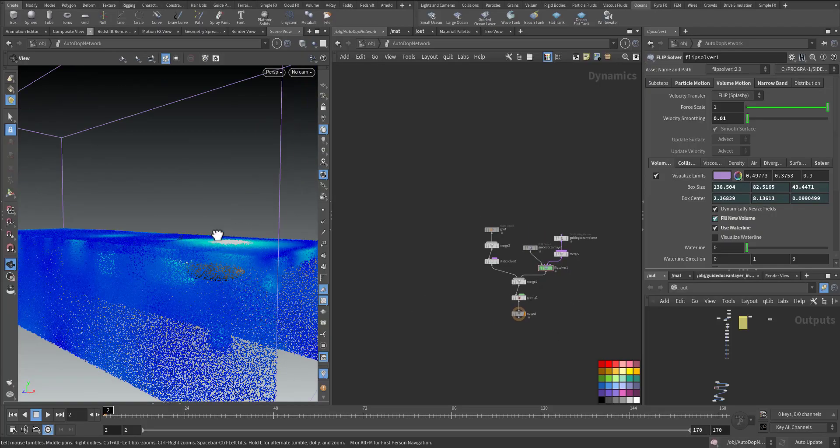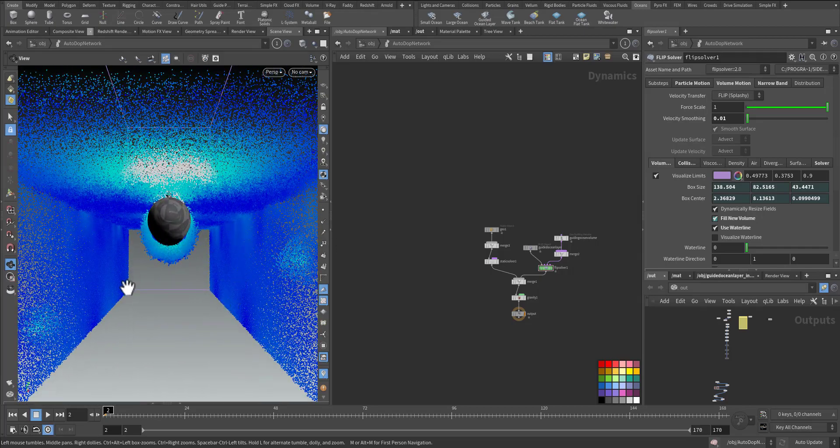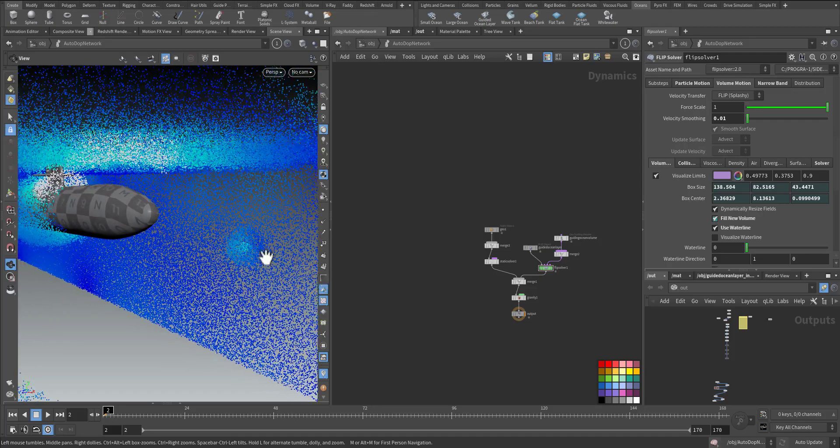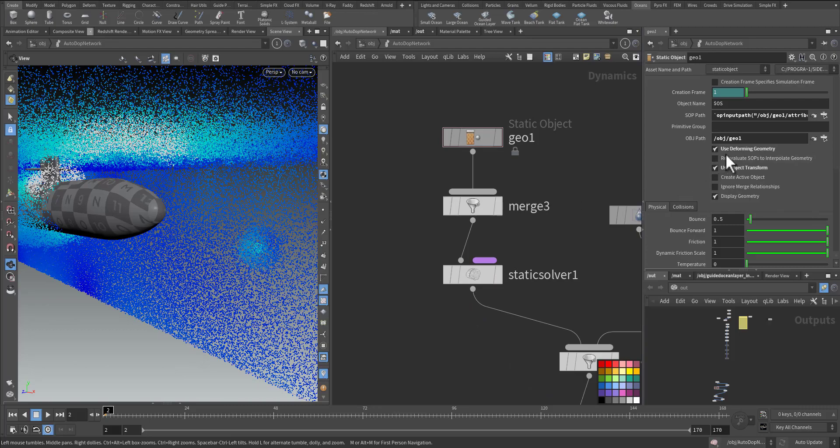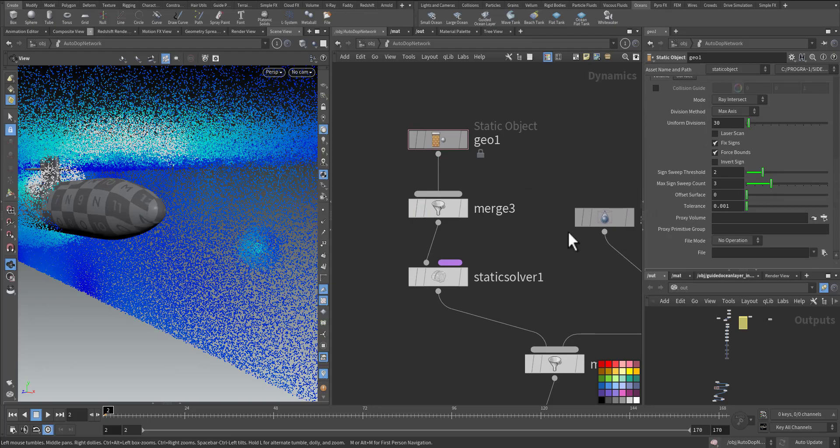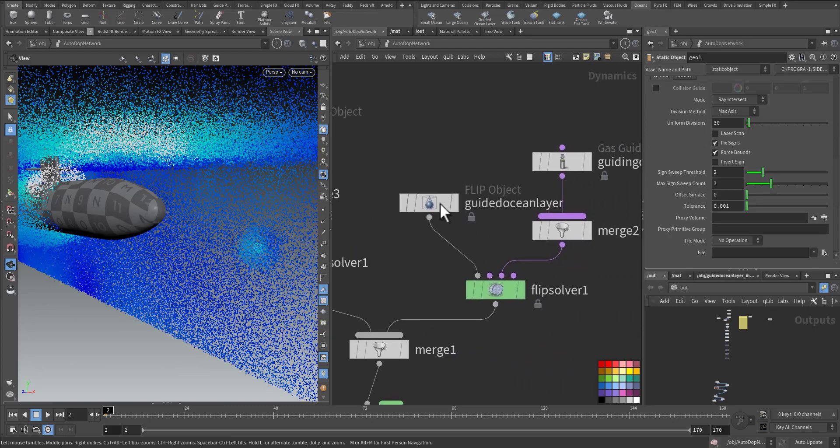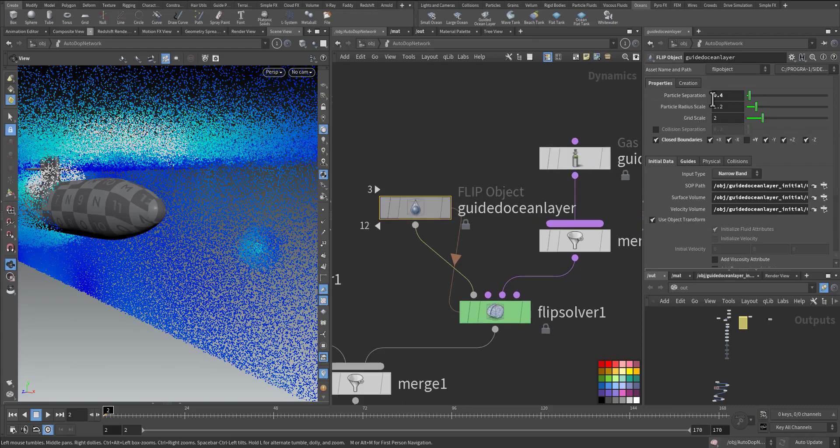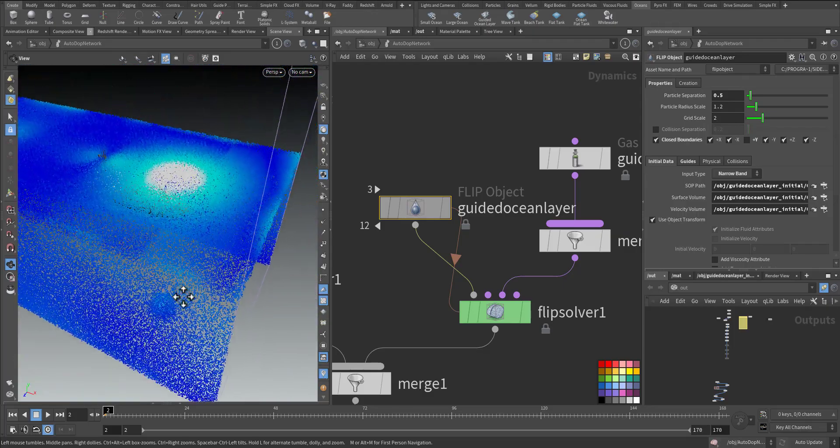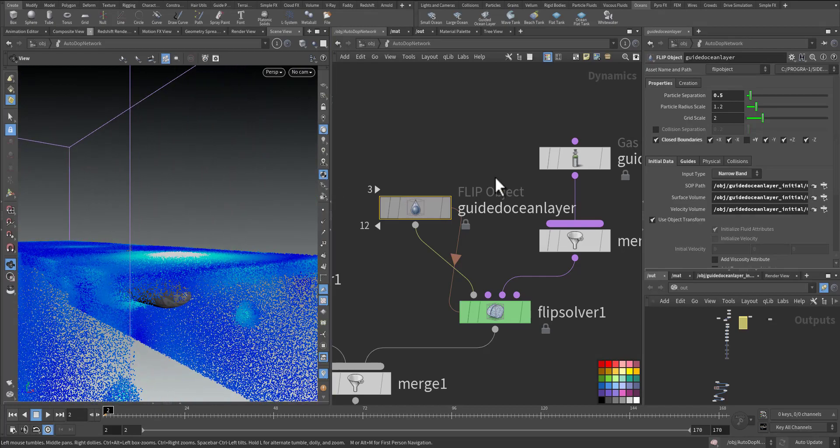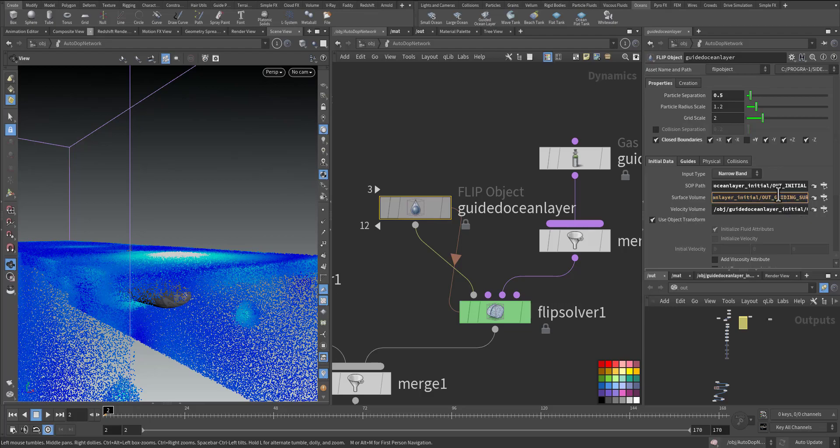So this is the dop network and immediately you can recognize the narrow band only at the surface and around the object. Here I have my static object that's being deformed. In the guided ocean layer flip object this is the resolution. The lower, the more detail we will have, the slower it will be, it will consume more RAM. I'm using closing boundary so the water will not slip out. And here we have the narrow band that is pointing to the guided ocean layer initial out particle and surface and the velocity that we can modify.